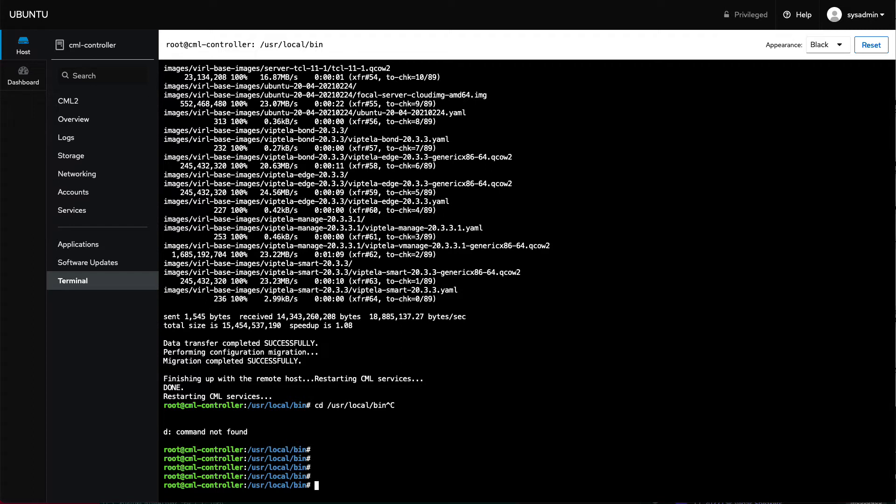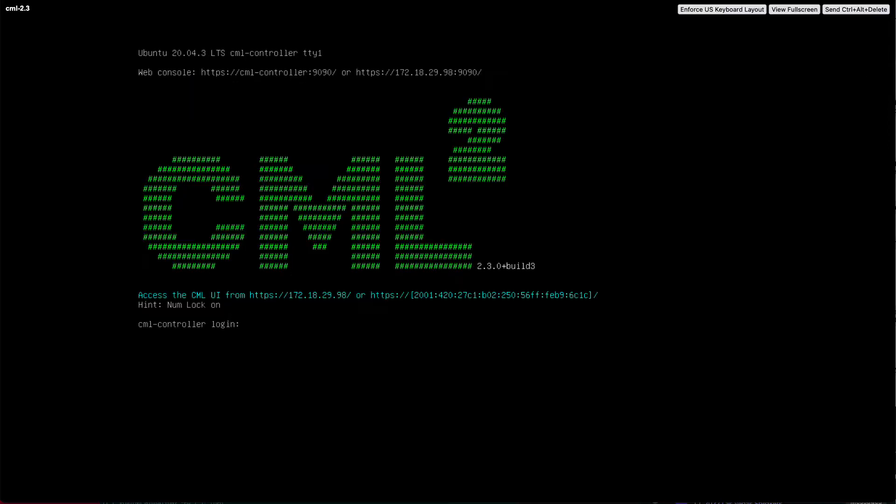In this installment we're going to look at the new version of CML, CML 2.3, which is starting to make its way out. There you can see it.